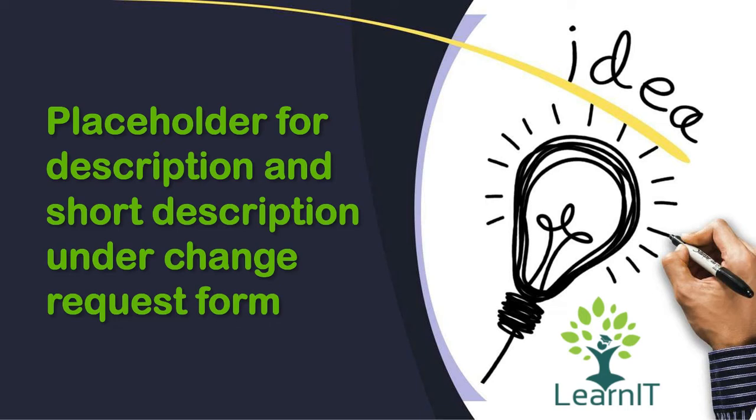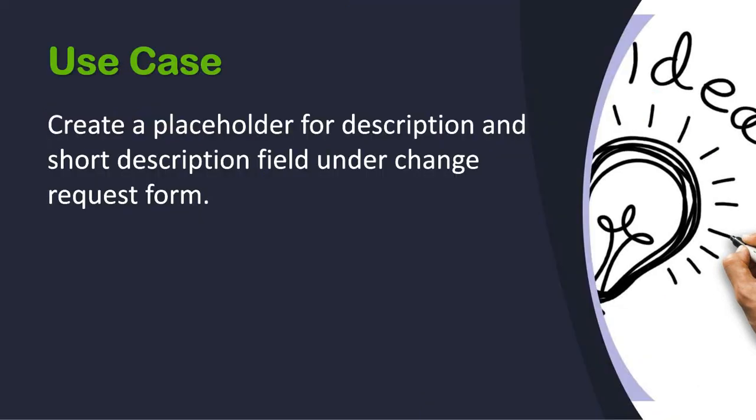Okay, so now let's see what is the use case that we are going to implement today. We will be creating a placeholder for description and short description field under change request form. Let's move further in my personal developer instance and show how we can implement this use case.